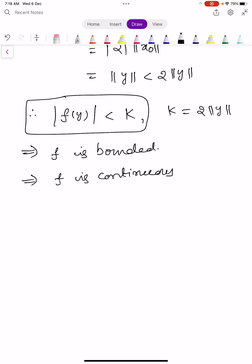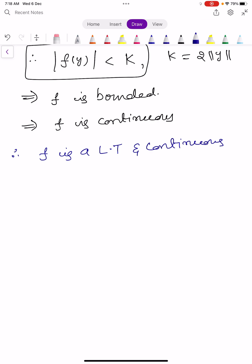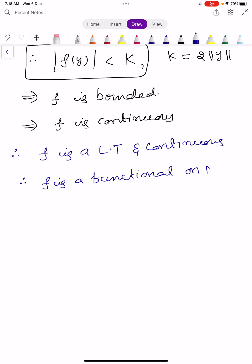Since F is a linear transformation and continuous, and every continuous linear transformation is a functional, we conclude that F is a functional on capital M.